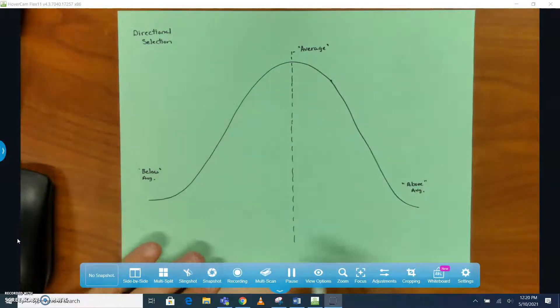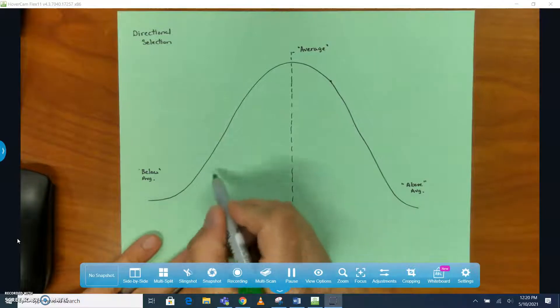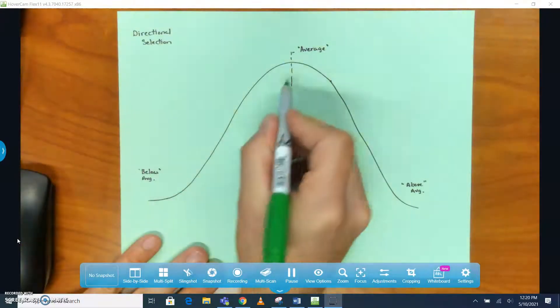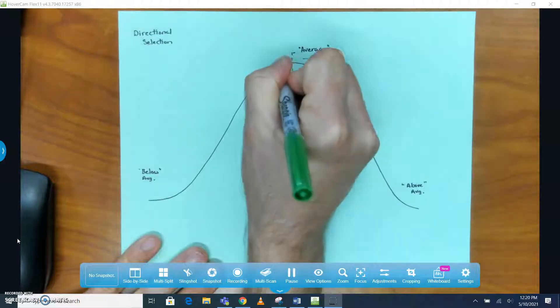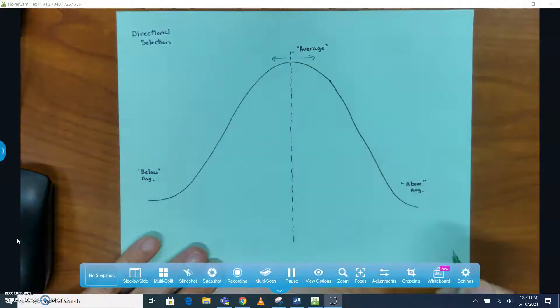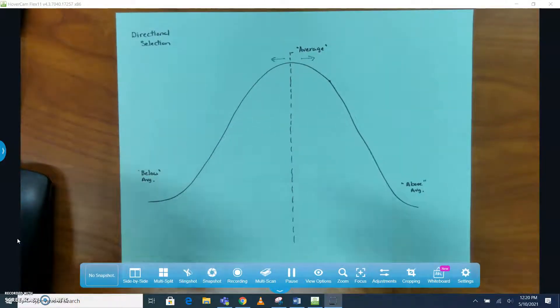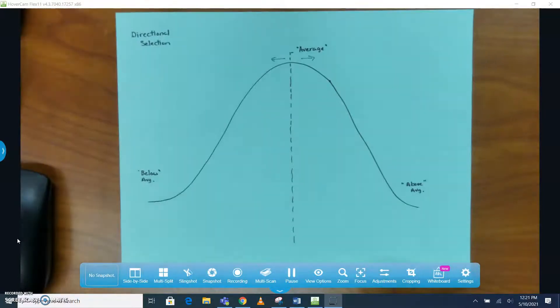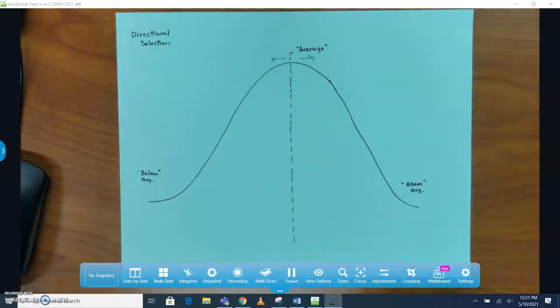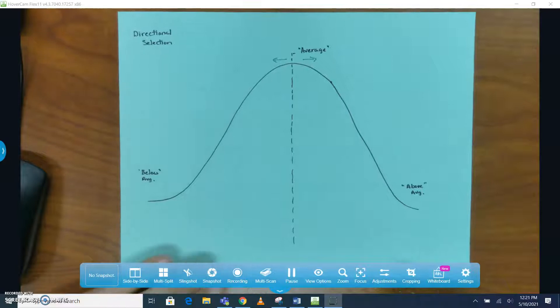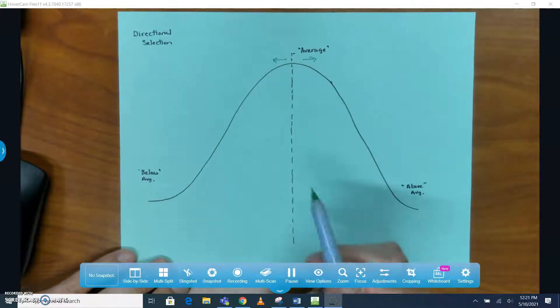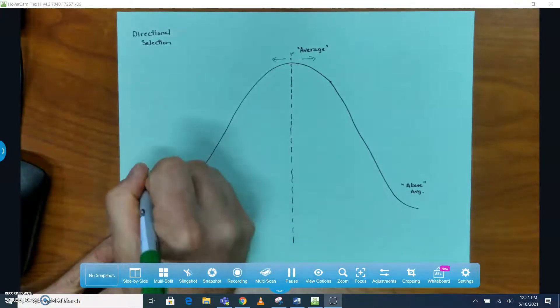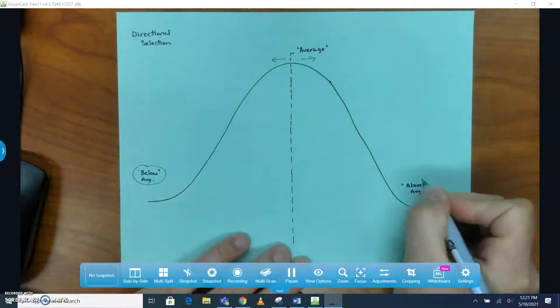In directional selection, what we're going to end up seeing is this bell curve - the average is going to shift in one direction or the other based on which side of this graph has a higher level of fitness, a better chance to survive and produce children, passing on your genes and traits. It can shift either way; it just depends on which organisms have the survival advantage. It could be the below average group or the above average group, one or the other, not both.